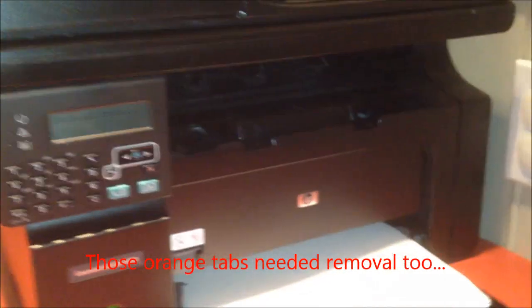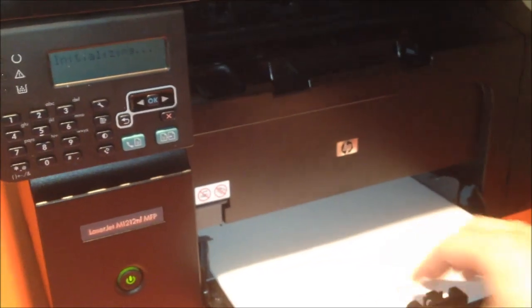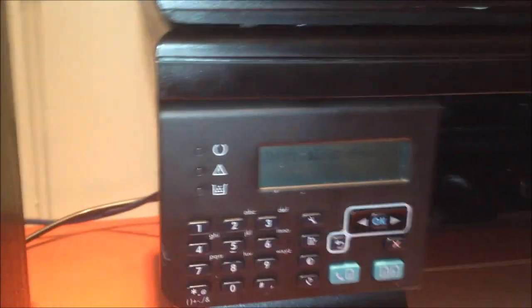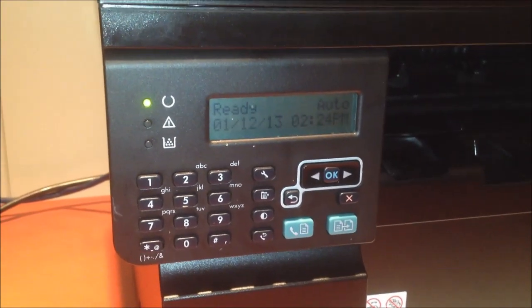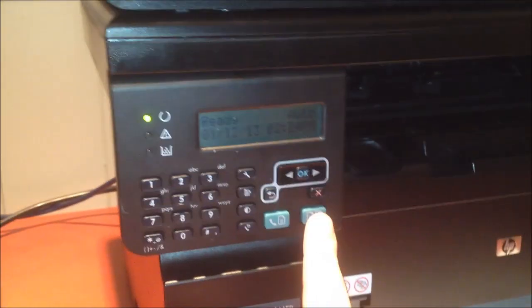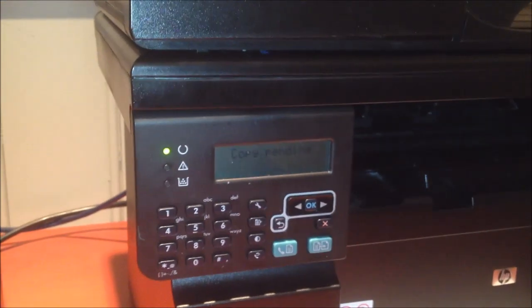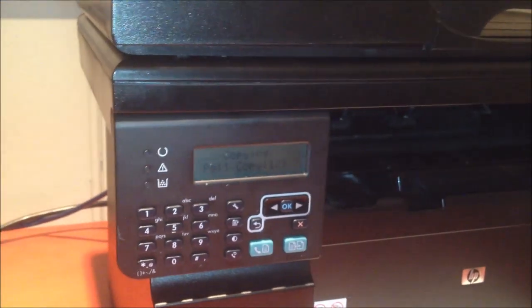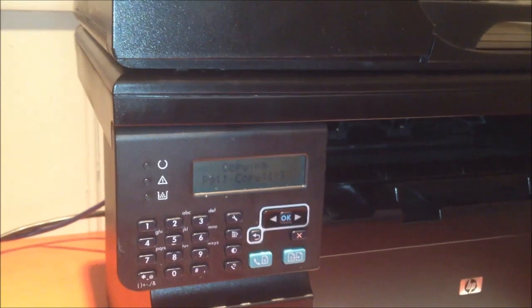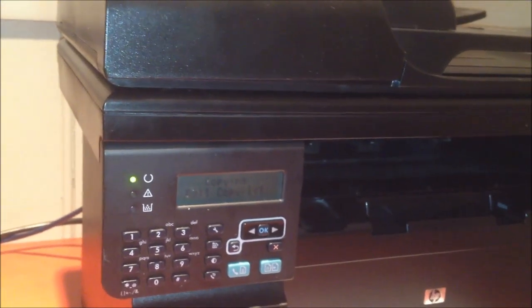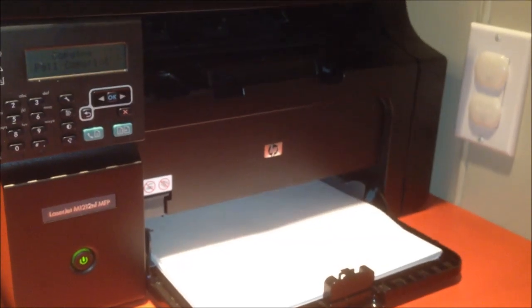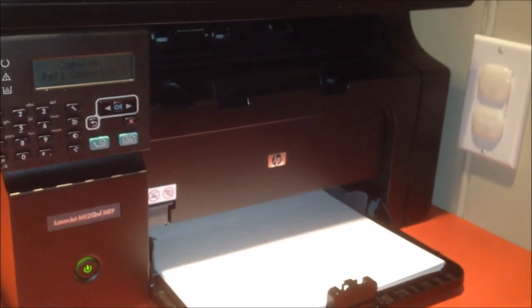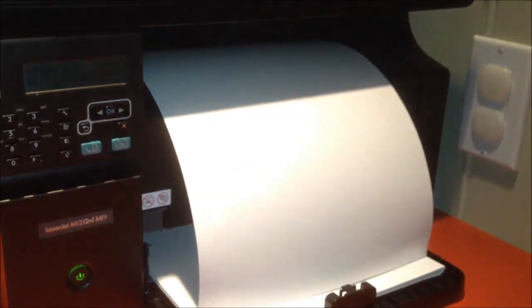It shows how much I know about printers, right? Initializing. Let's copy this again and see what happens. That's more like it. Wow. A little uneven printing there. I should probably shake the cartridge a little bit.